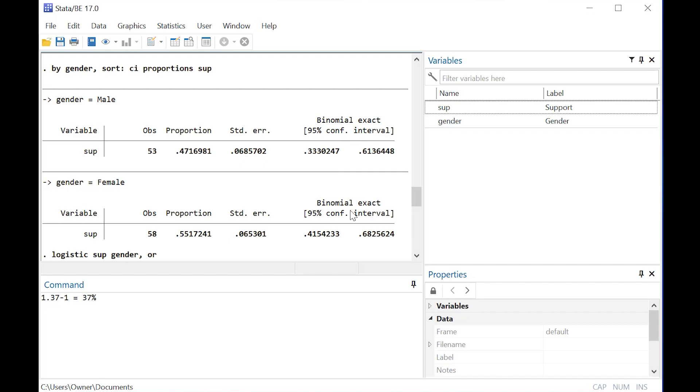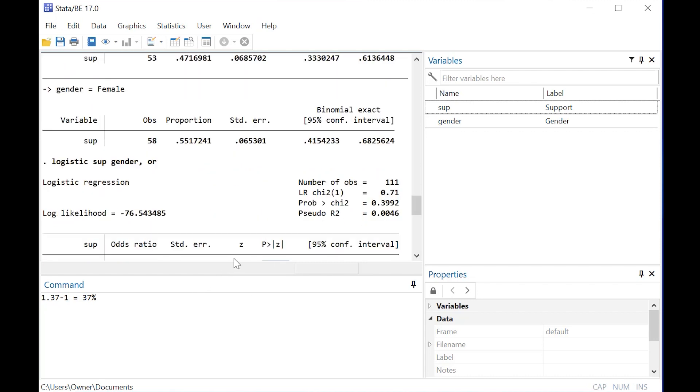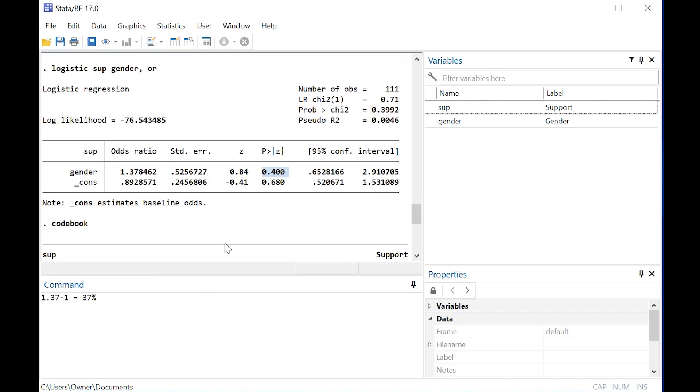But again, that didn't have a p-value, so it really helped that we did the logistic regression and got that interpretation.